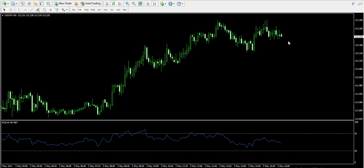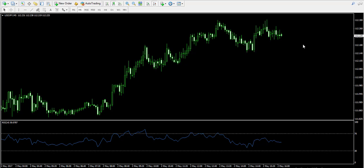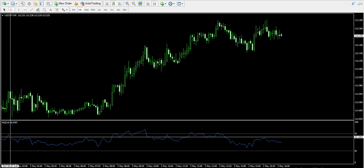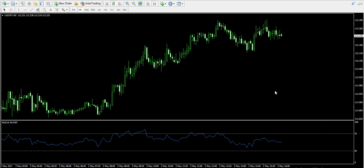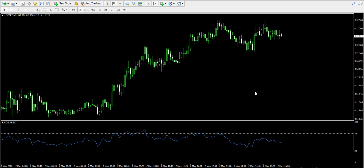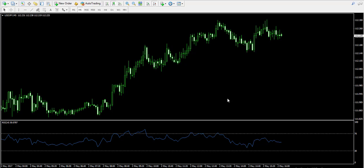Currently I'm looking at the 5-minute chart of the US Dollar / Japanese Yen pair. As you can see at the bottom of the chart, I have attached an indicator that is well known to most traders. This is the RSI indicator — an abbreviation that comes from Relative Strength Index.